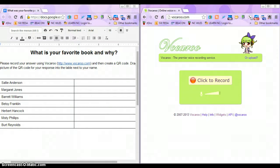QR codes can make grading easy. In this example, we're having students record their voice, turn that voice recording into a QR code, and drag it onto a Google Doc for a teacher to grade.